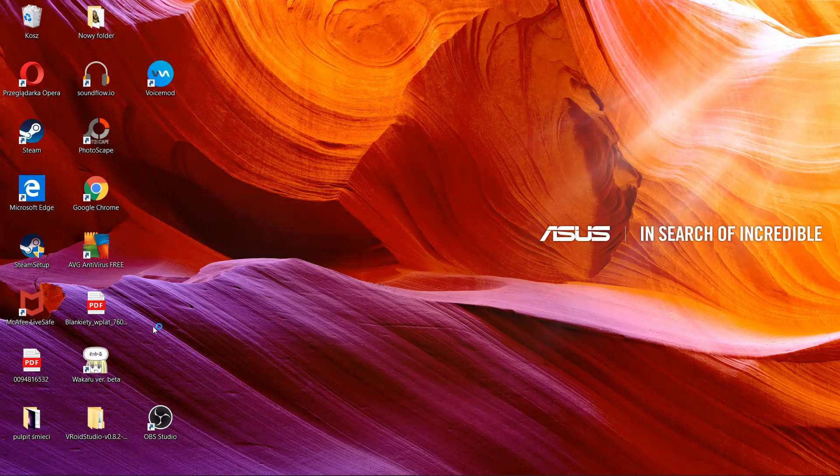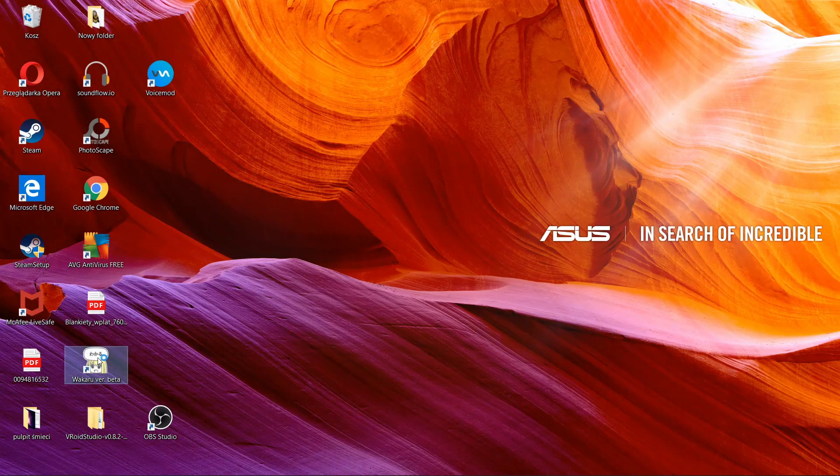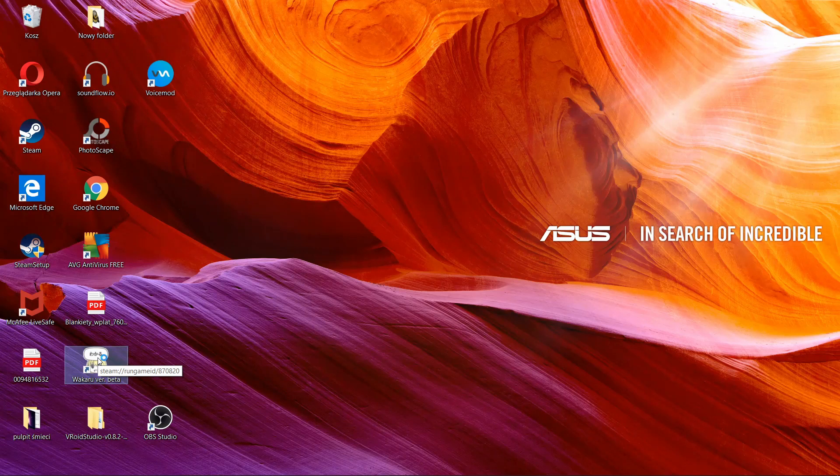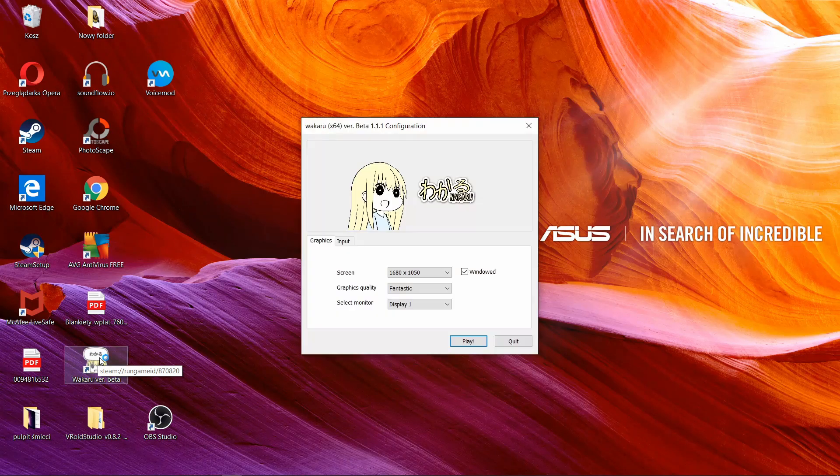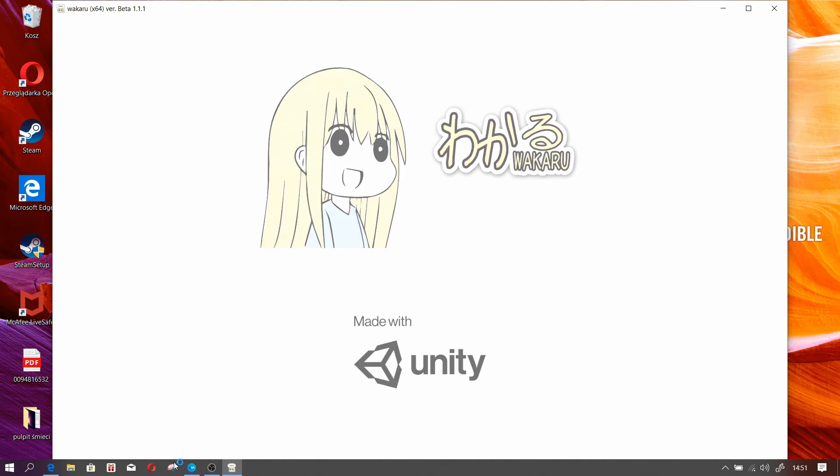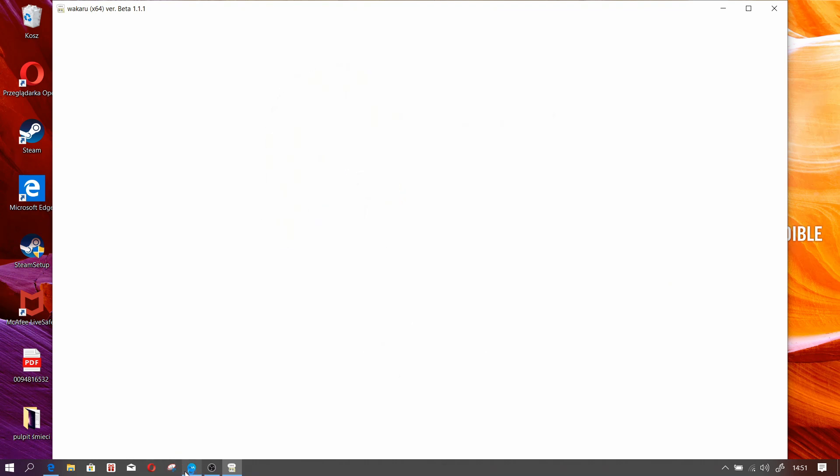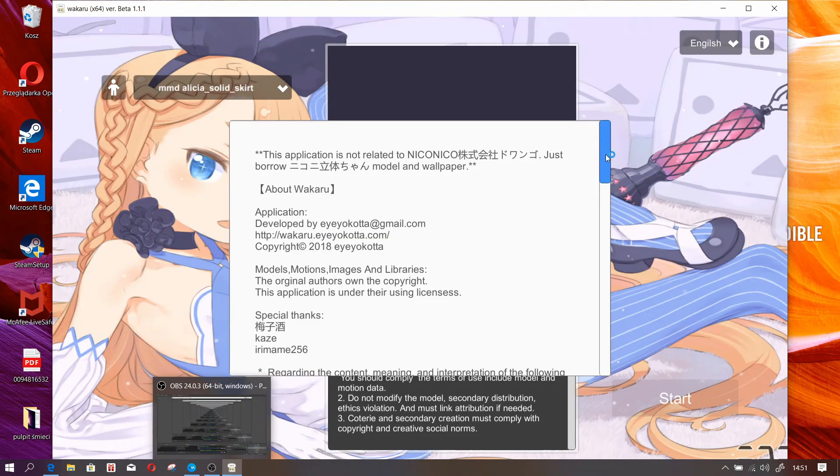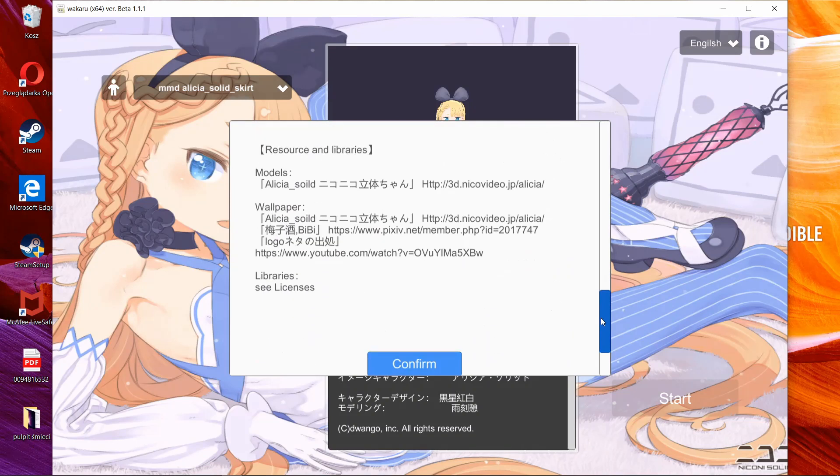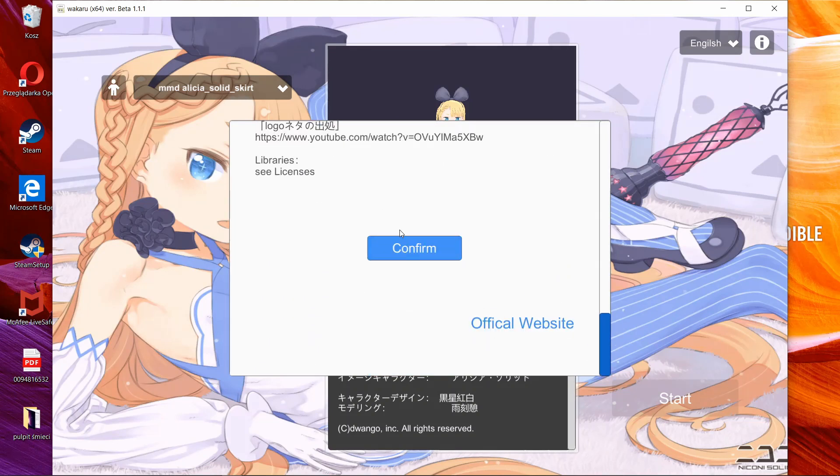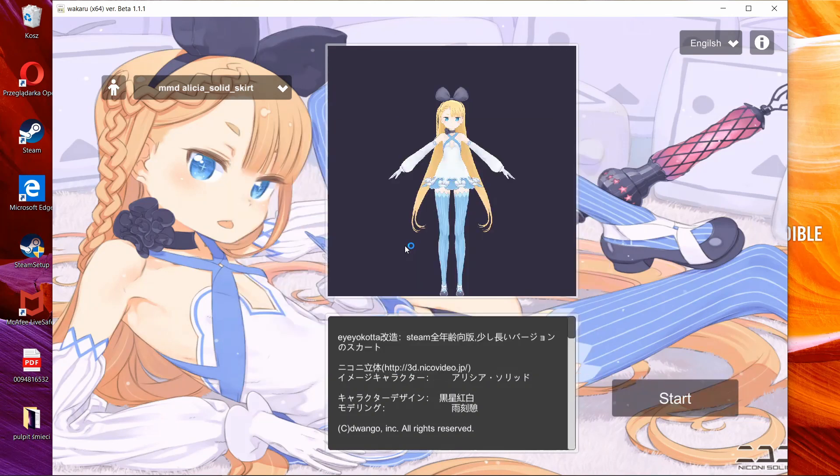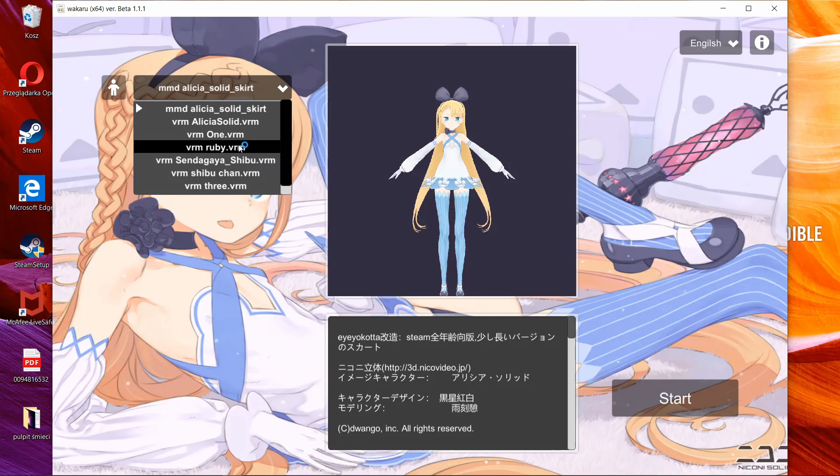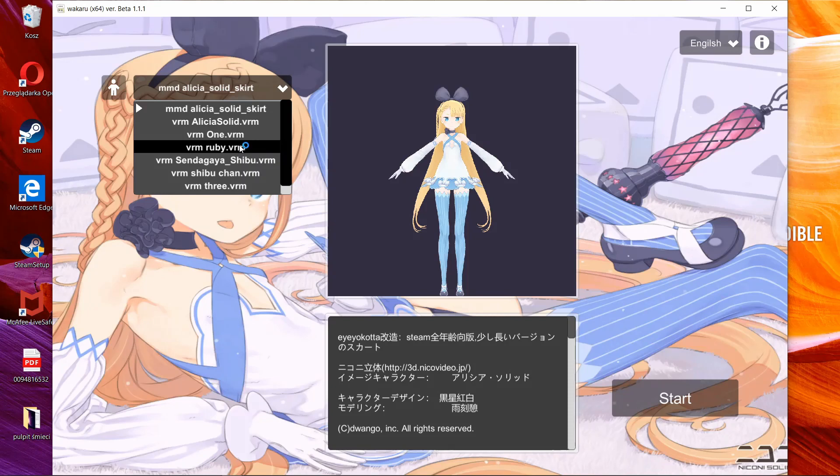Now all we have to do is run Wakaru again. Let's play. Let's go Wakaru. We have to accept the terms and conditions. And what we see is Ruby is here on our list. We can see Ruby-chan as we typed. She is ready to use.